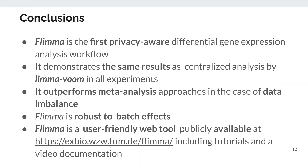In conclusion, FLIMA is the first privacy-aware differential gene expression analysis workflow. It demonstrates the same results as centralized analysis by LIMA-VOOM, even in advanced scenarios where meta-analysis approaches fail. It is robust to batch effects, and FLIMA is now implemented as a user-friendly web tool which is publicly available online. You are very welcome to try FLIMA. Thank you very much for your attention.